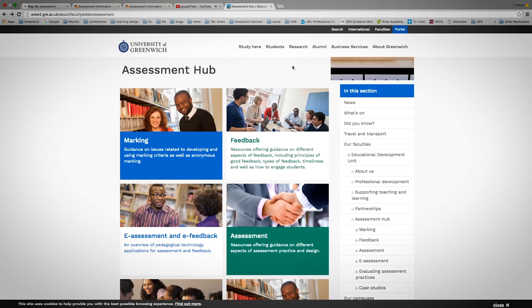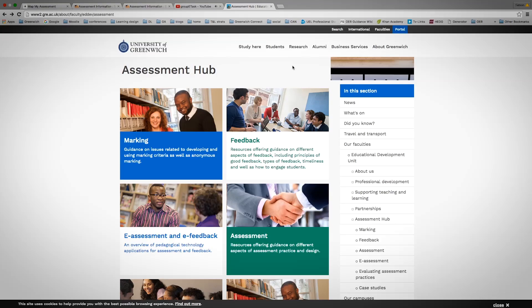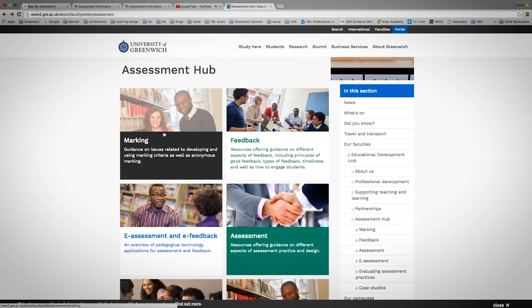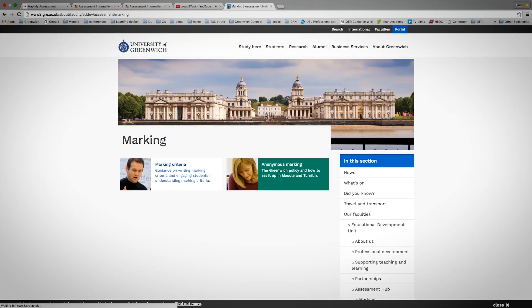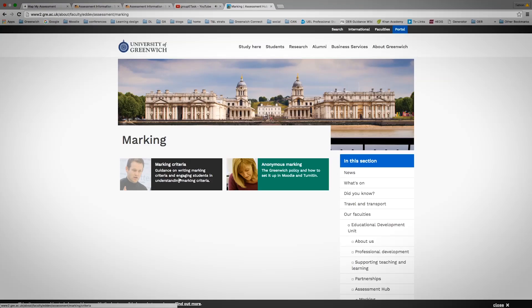The Assessment Hub will provide everything you need to know about feedback and assessment at the University of Greenwich. It's divided into a number of different sections. You just need to go into the section that you want to find out about.